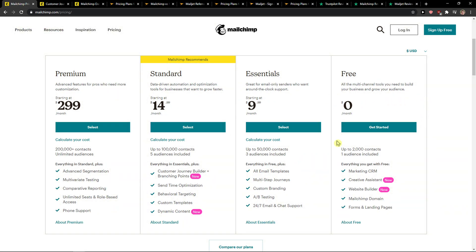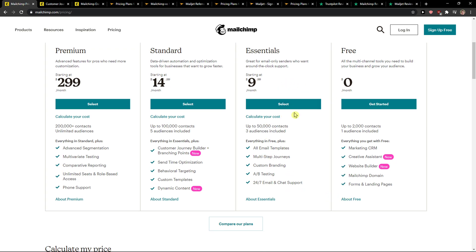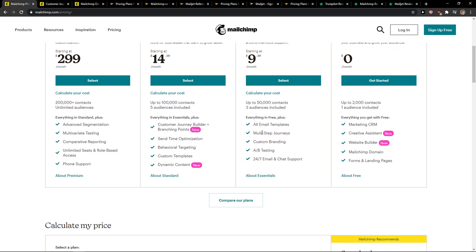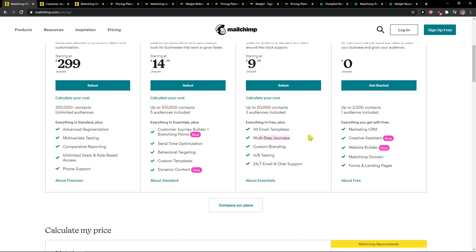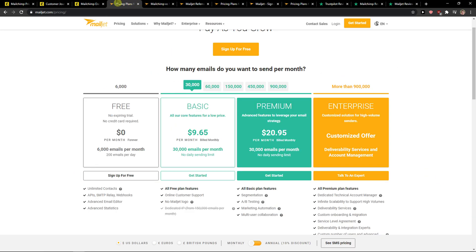It's really limited comparing to essentials because in essentials you got A-B testing, email templates, multi-step journeys on automations and the free account, you're not going to do much there. Free account is all about 2,000 contacts, but on the other hand, MailChimp, it's all about that you can send 200 emails per day.